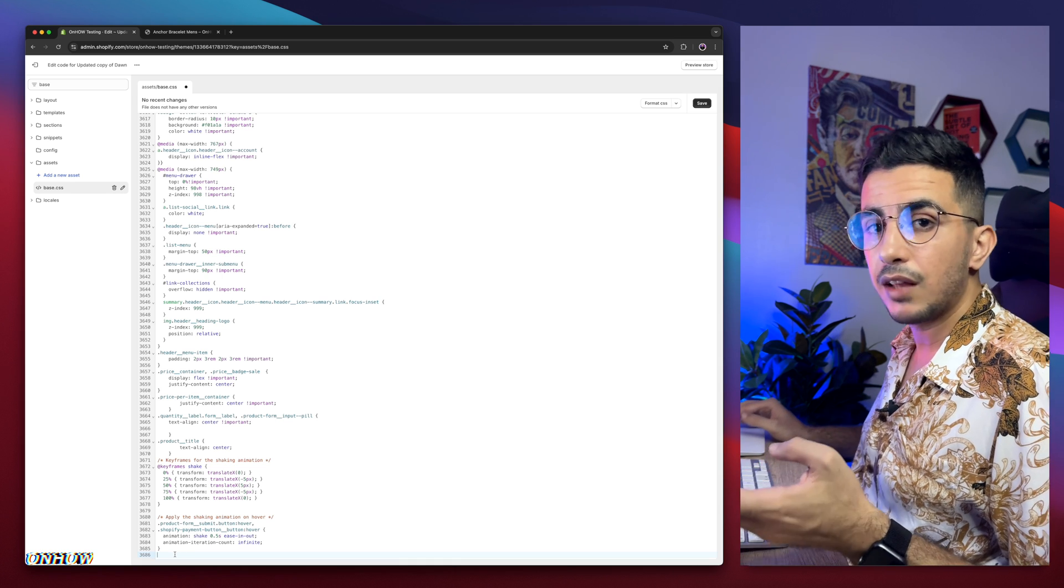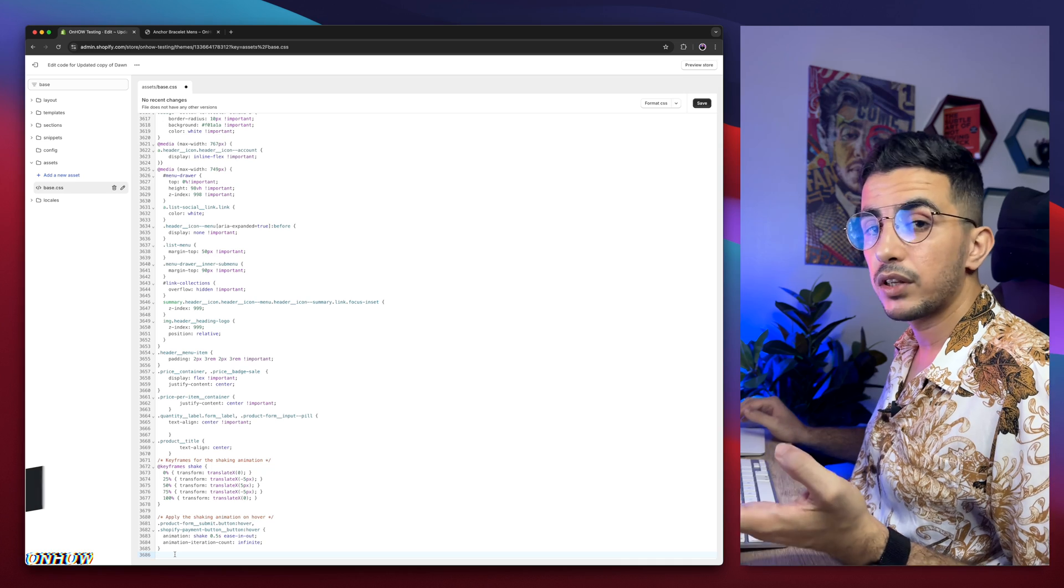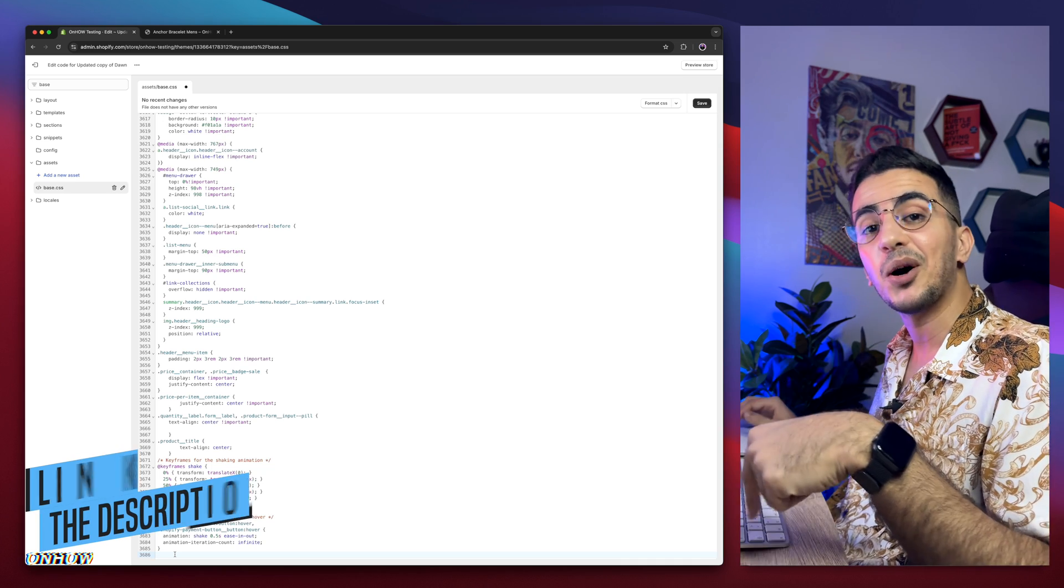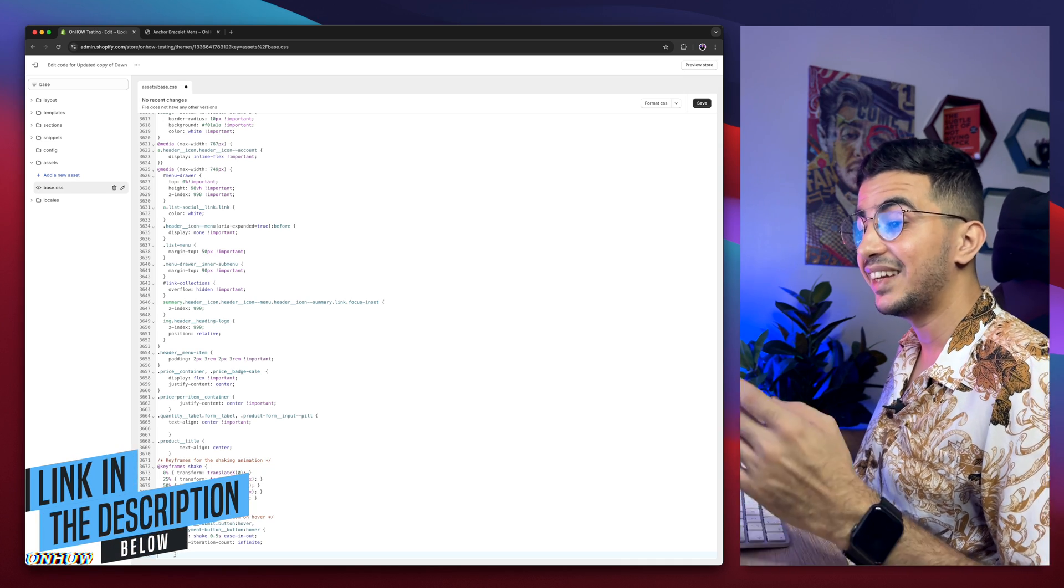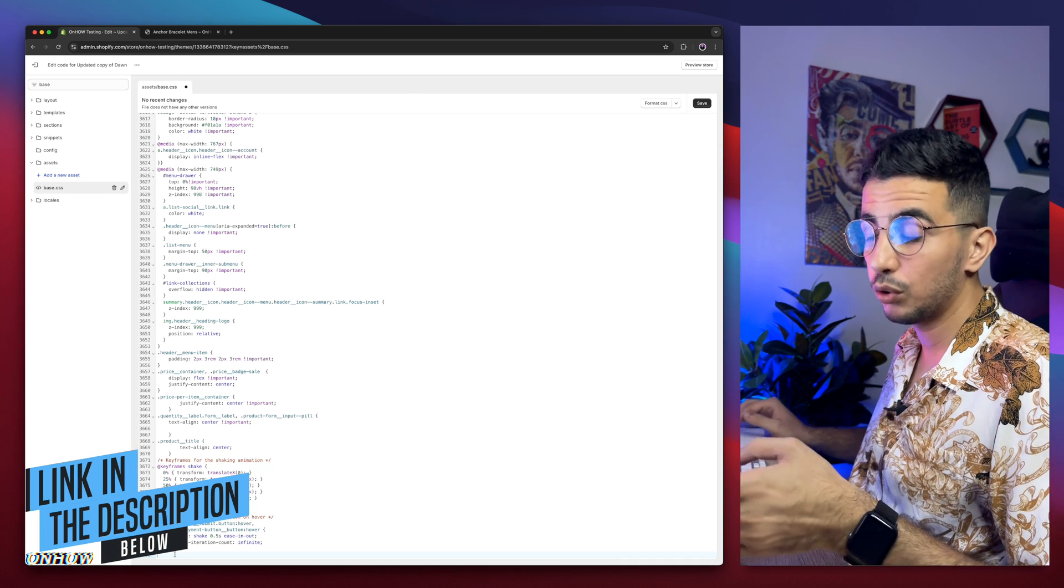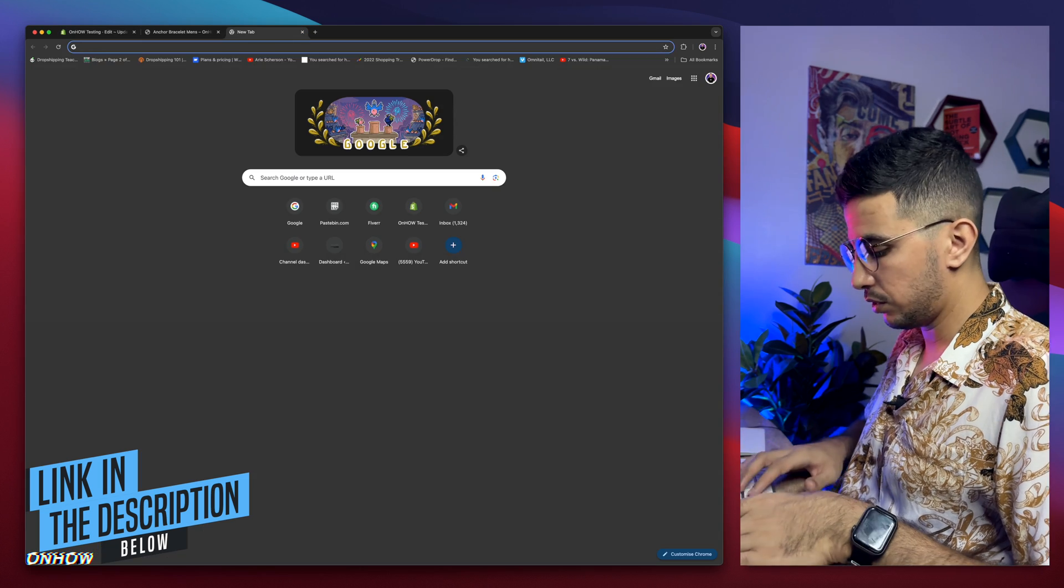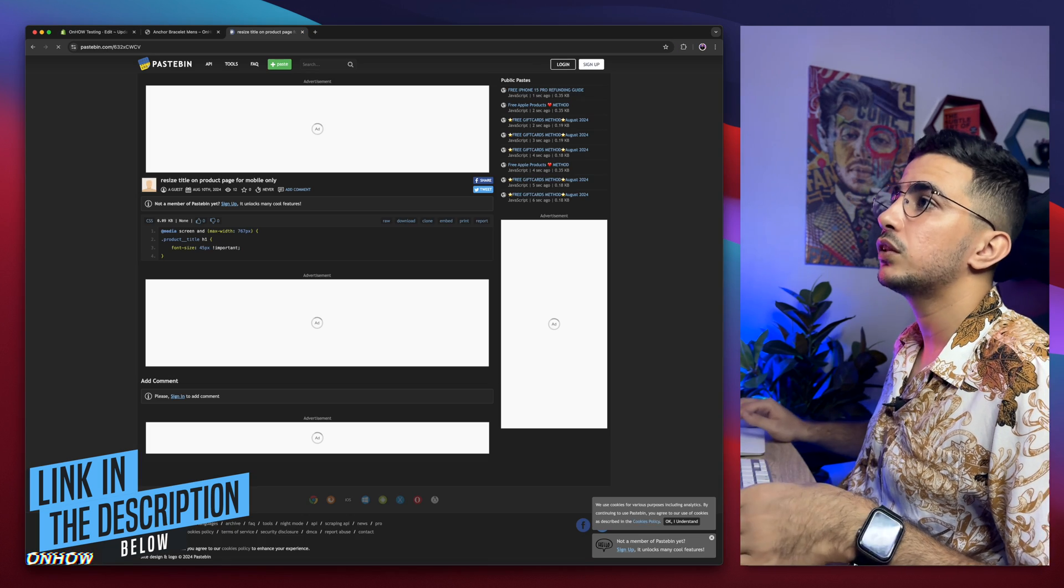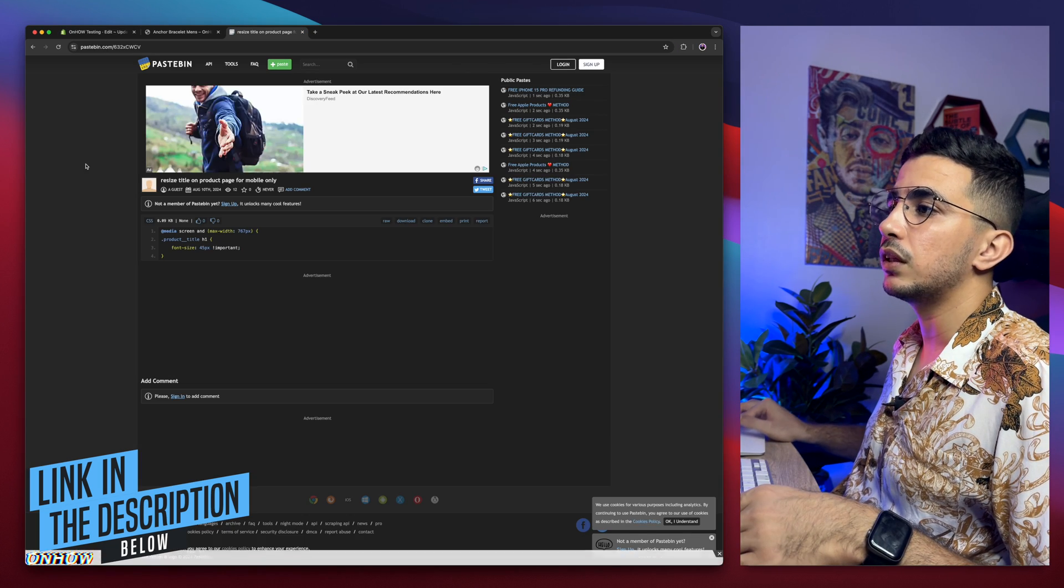And where are you going to get that code from? As always, from the description box. Scroll down the description box and you will see a link named as code. Click on it and it will take you to this beautiful page with this beautiful code as you can see.